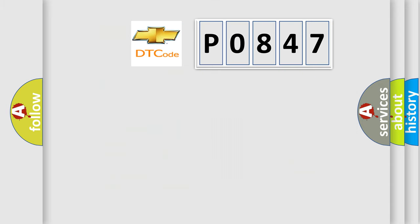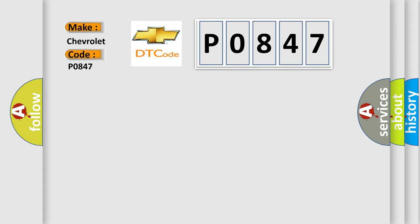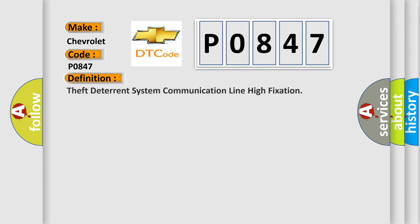So, what does the Diagnostic Trouble Code P0847 interpret specifically for Chevrolet car manufacturers? The basic definition is Theft Deterrent System Communication Line High Fixation.